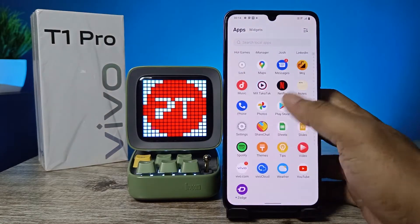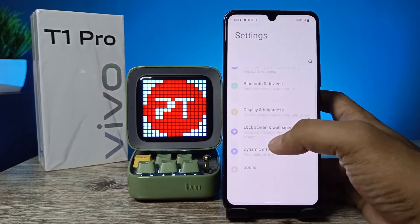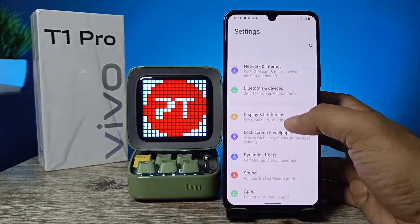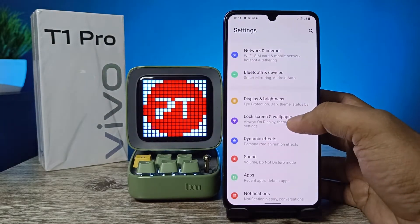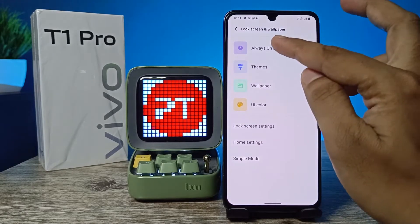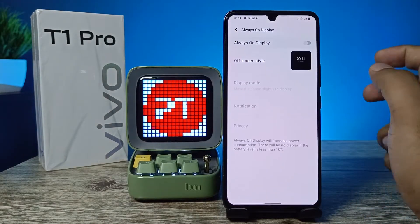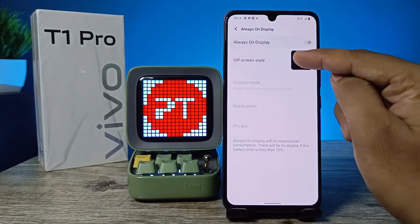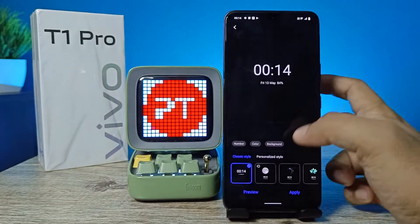First of all, you need to open the Settings of the phone. Then choose Lock Screen and Wallpaper. Now select Always On Display. You can now choose the style.